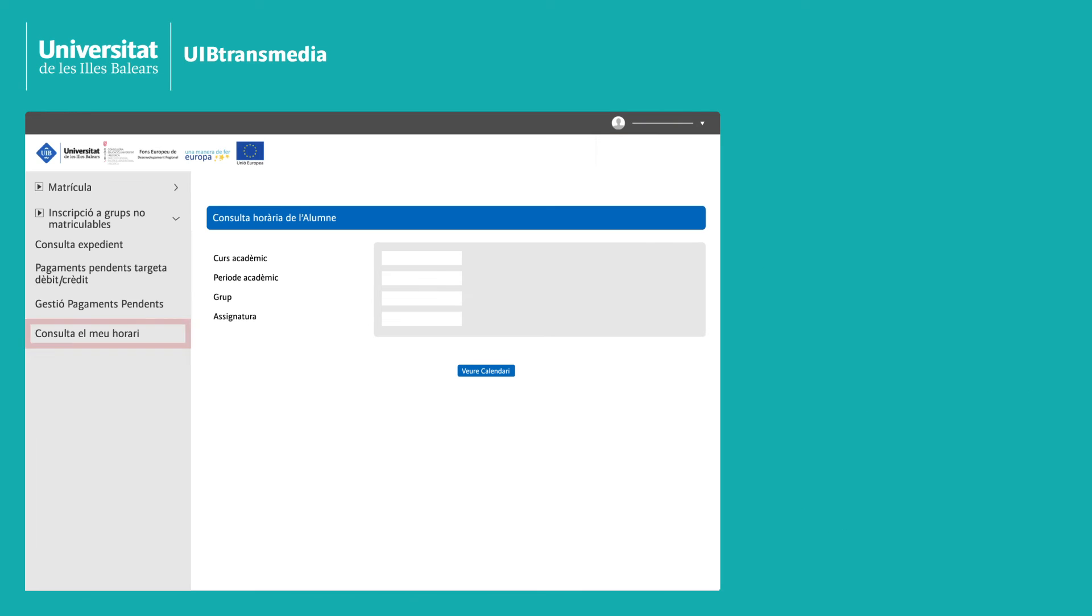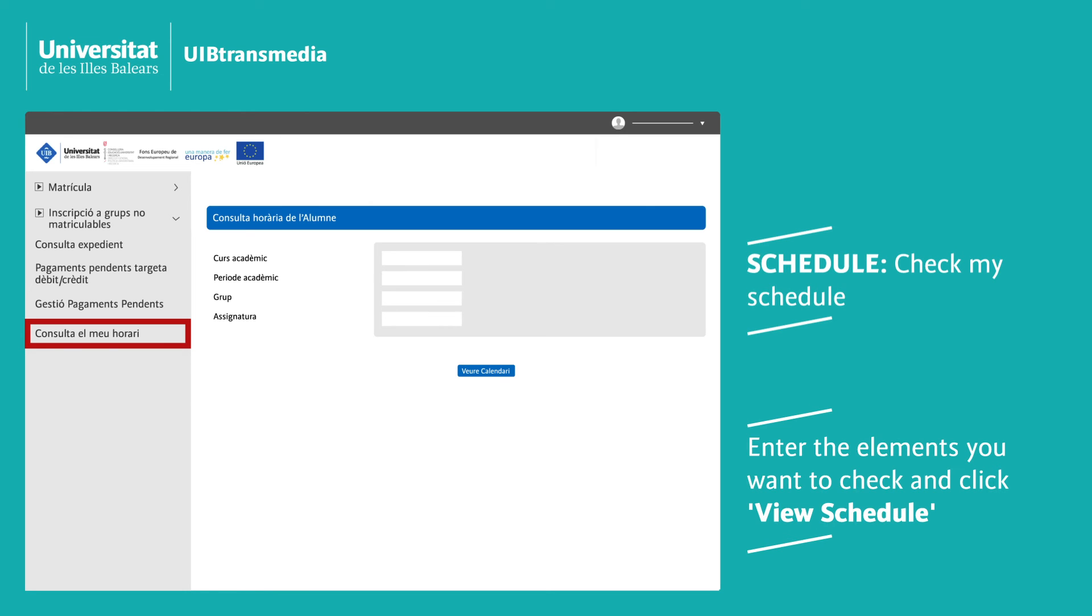Schedule: In view my schedule, indicate the details you want to check and click on view schedule.